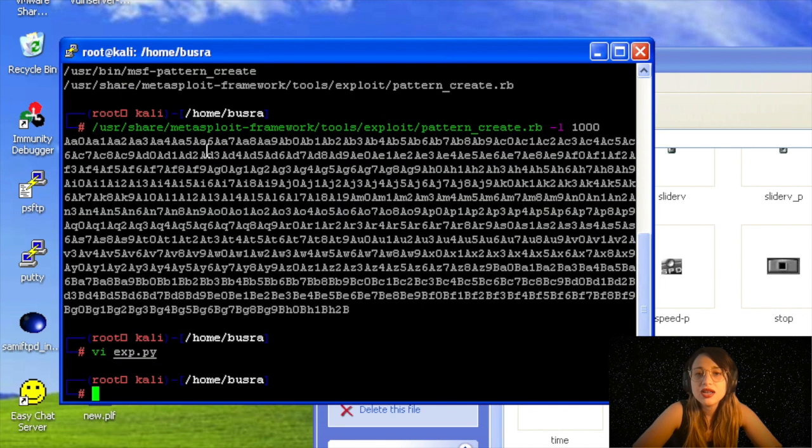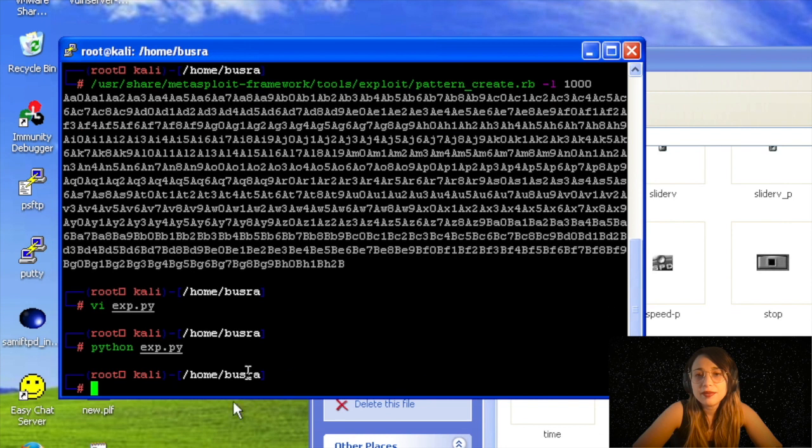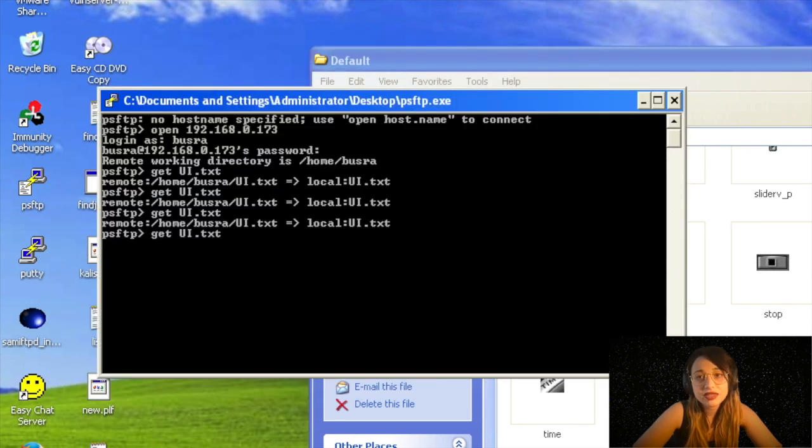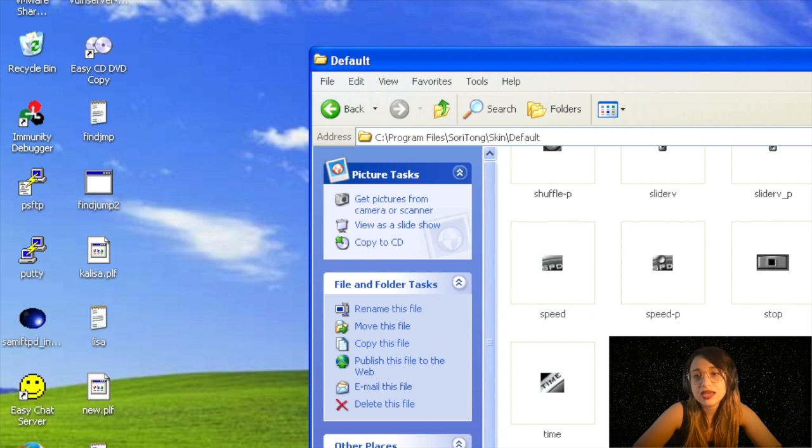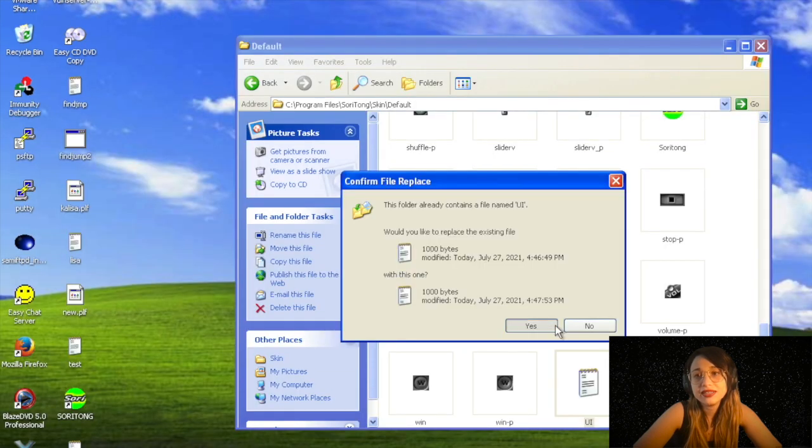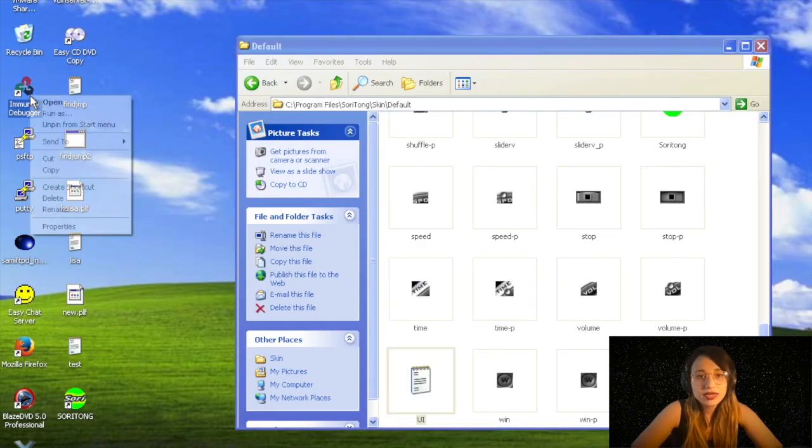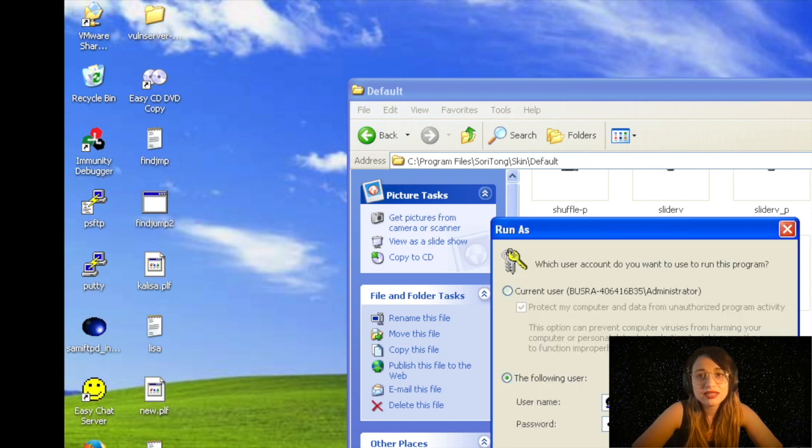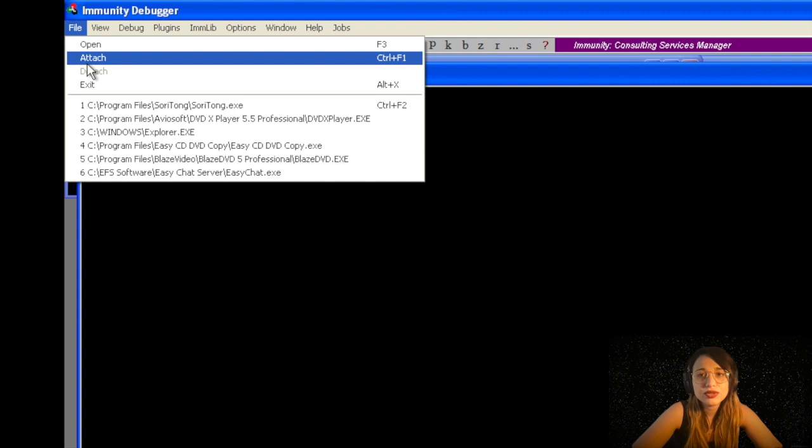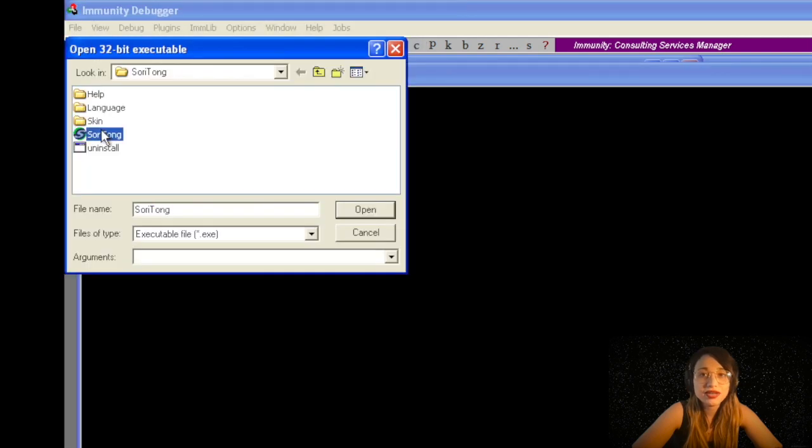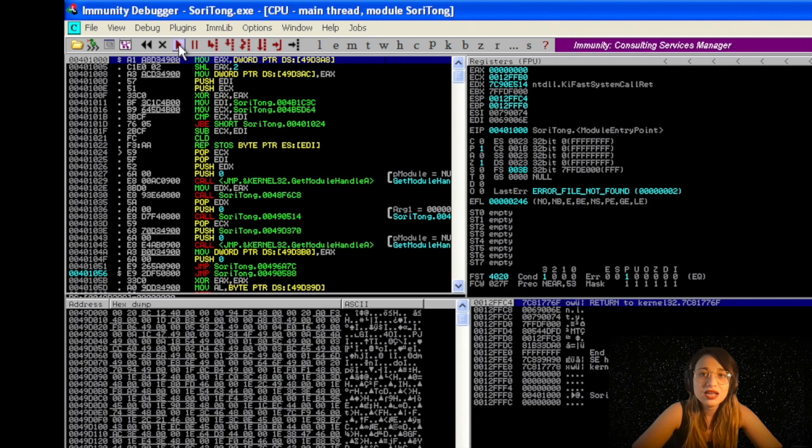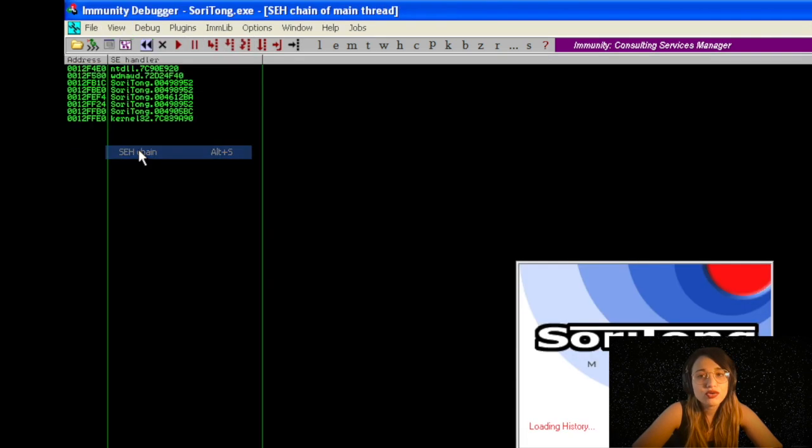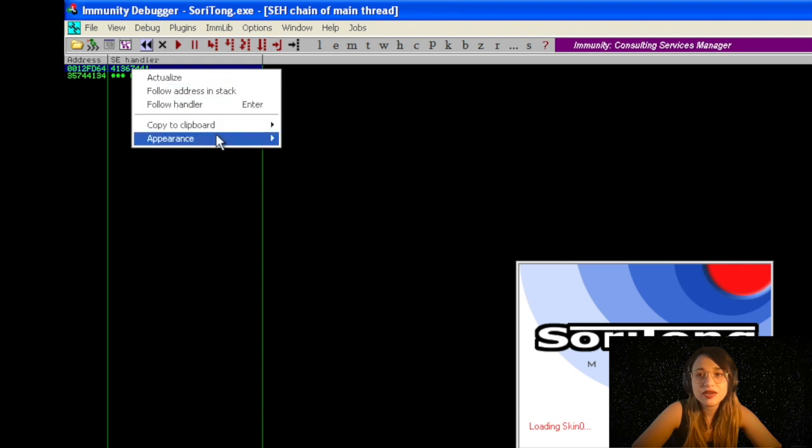I run the file. That means UI.txt file is created. I got it with PSFTP and I replace the file in that directory. As always, I run Immunity and I am opening the file. To see what's the unique pattern that I'm gonna get, again I'm seeing View SEH chain.